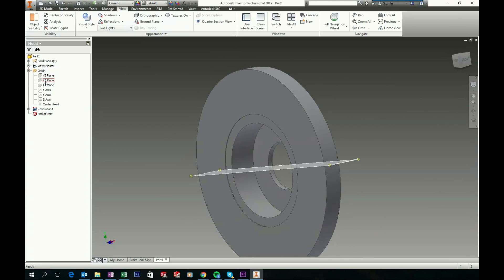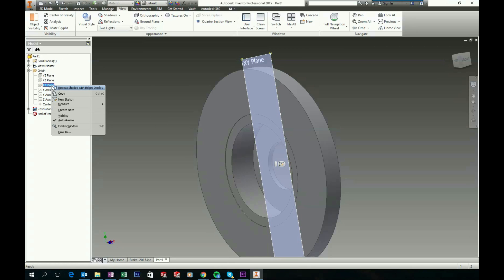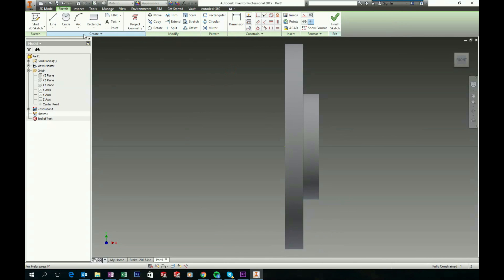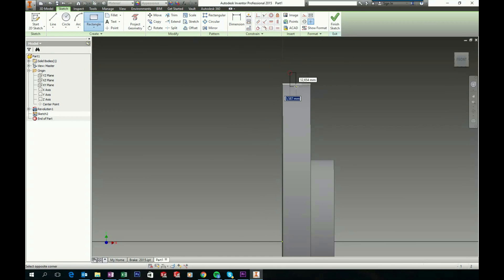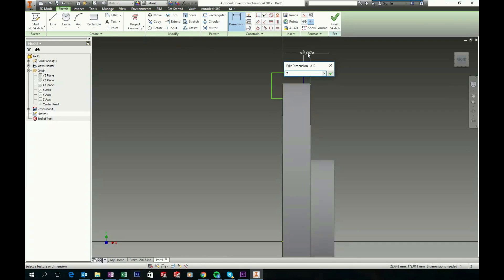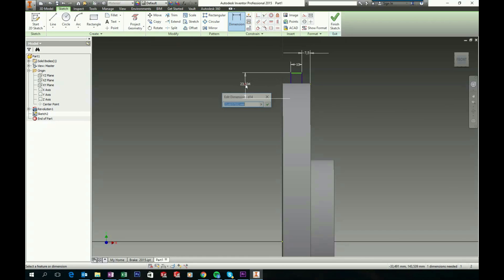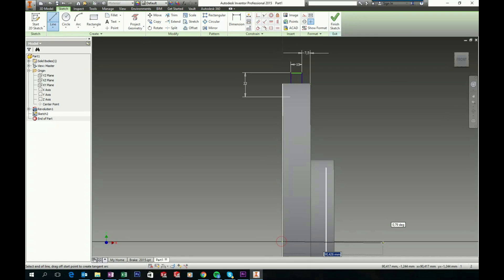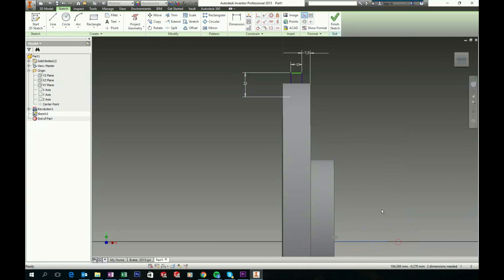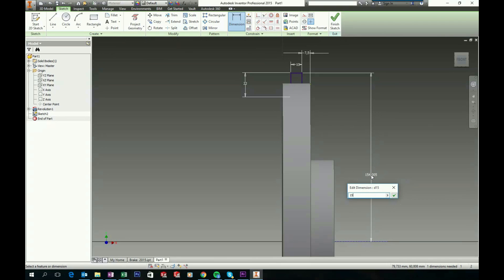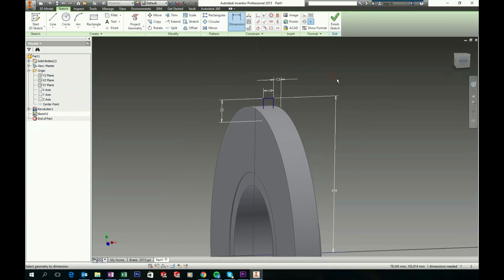Now we need to start a new sketch on the XY plane. Right click the XY plane and choose New Sketch. Choose the rectangle tool, zoom a little in, and sketch a rectangle. Choose your dimension tool: make a dimension between this edge and this line of 7.5, give this one a dimension of 10, and this one 22. Then sketch a horizontal line from the origin to use as a reference — right click it and choose Construction. Make a dimension between this one and the center line of 154.